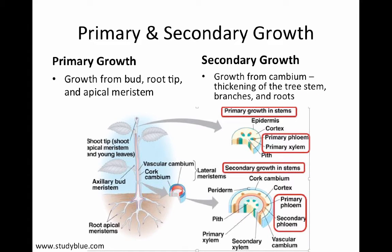Trees grow two ways: primary and secondary growth. Primary growth is growth from the buds, root tips, and apical meristem, whereas secondary growth is growth from the stem, branches, and roots. Primary growth means growth going up and down — expansion both up from the shoot tip and apical meristem, and from the root apical meristem — so both up and down. Secondary growth is the increase in diameter.